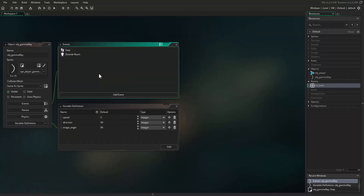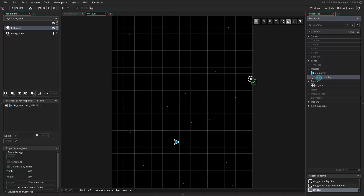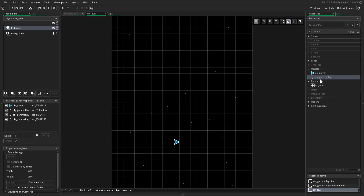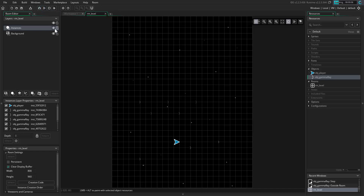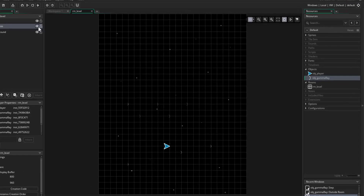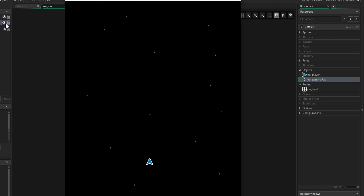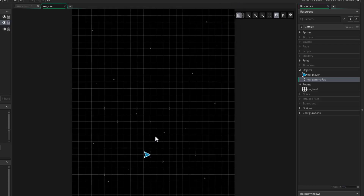Let's add some of these objects to the room to test their behavior. Come across to your room, double-click on it, then click and drag in some instances of the gamma ray object. Place them in different spots around the room. Once you've placed those instances, hit the play button. You should see the gamma ray objects all moving up the screen, with their sprite rotated and getting bigger as they move.